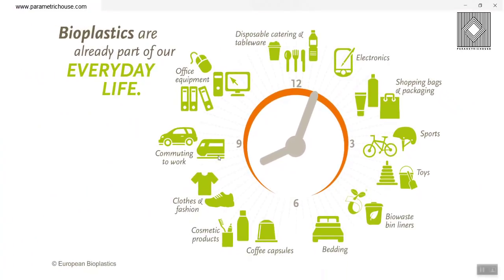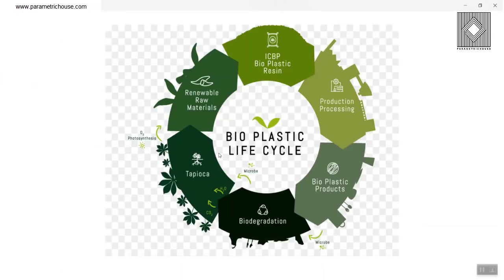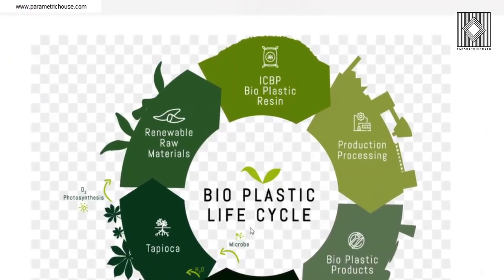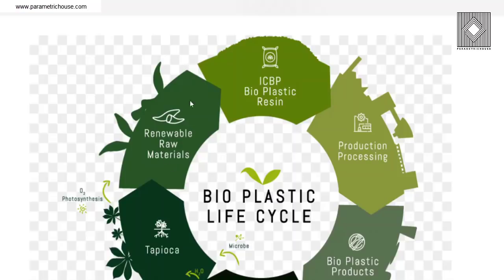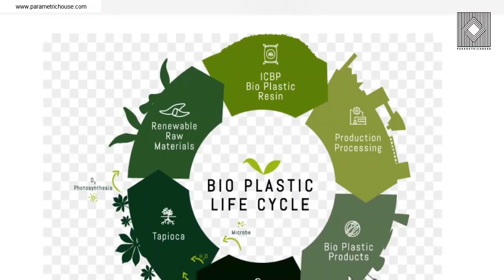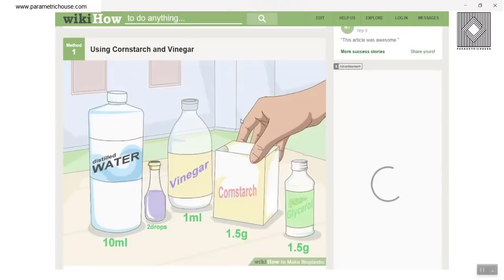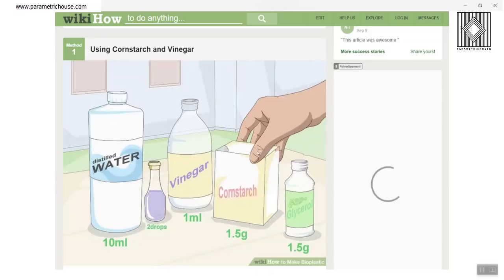The most important thing about the bioplastic is its life cycle, which is recyclable. You can see that renewable raw materials will go to ICPB bioplastic resin and then producing products. If you want to know exactly how bioplastic is made, I'm going to put the link on the website, WikiHow using cornstarch and vinegar. You can see how you can make bioplastic step by step.